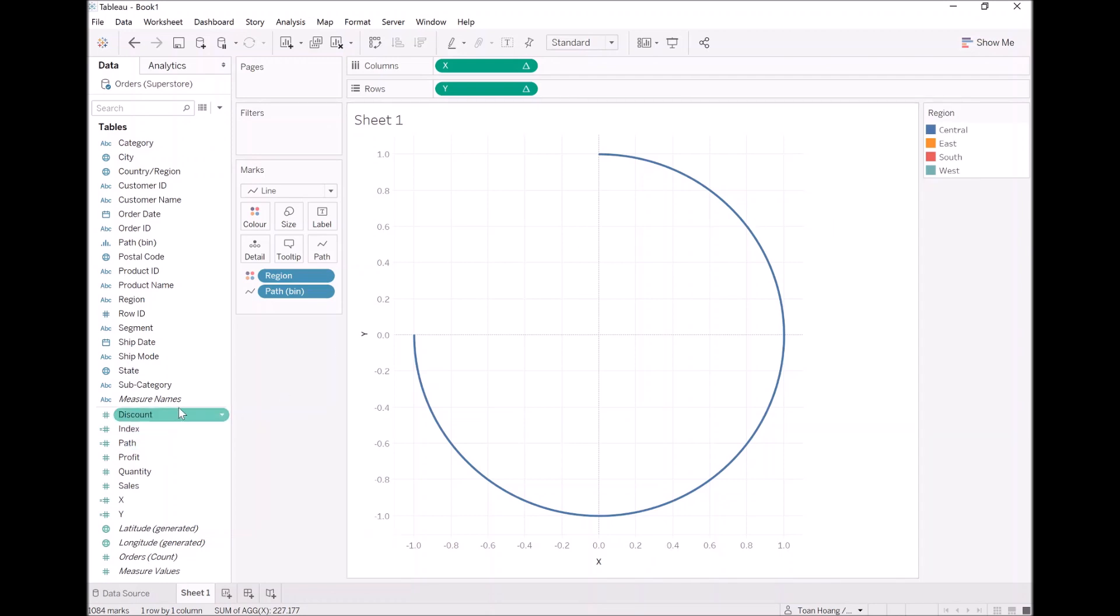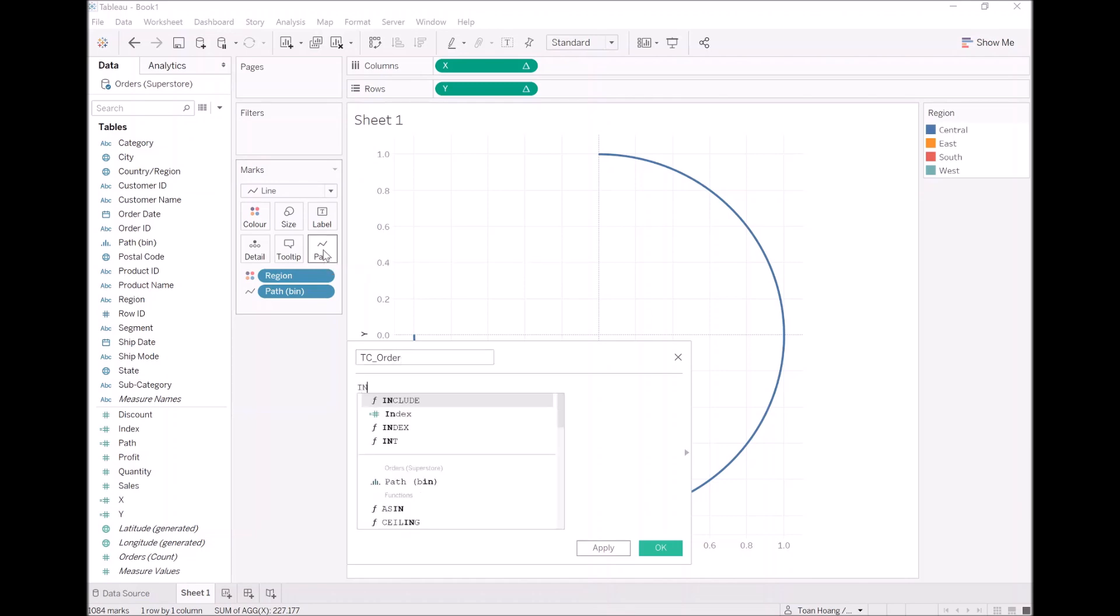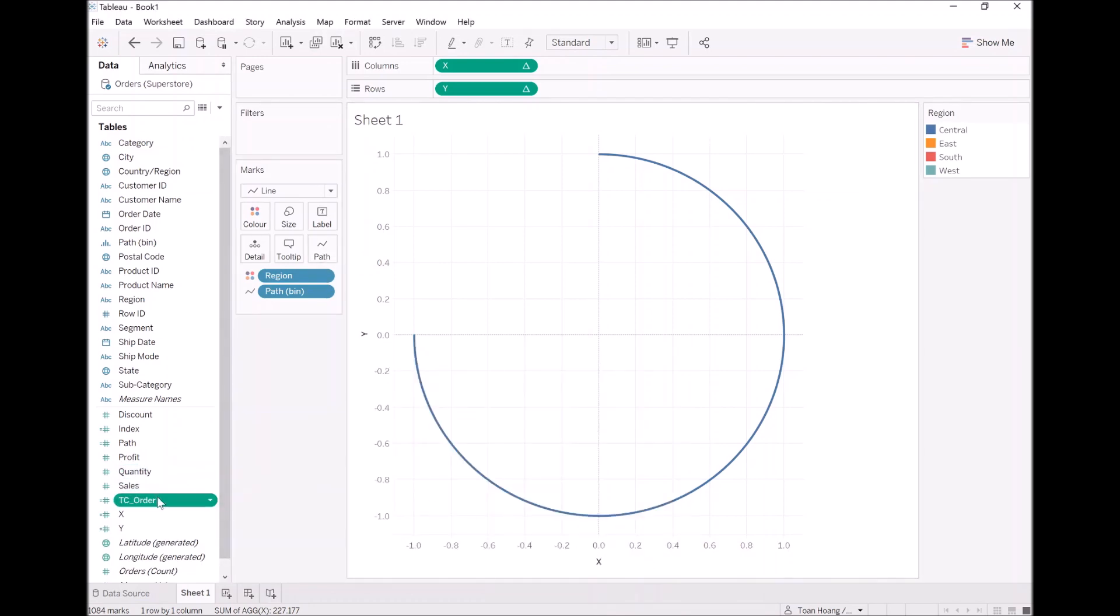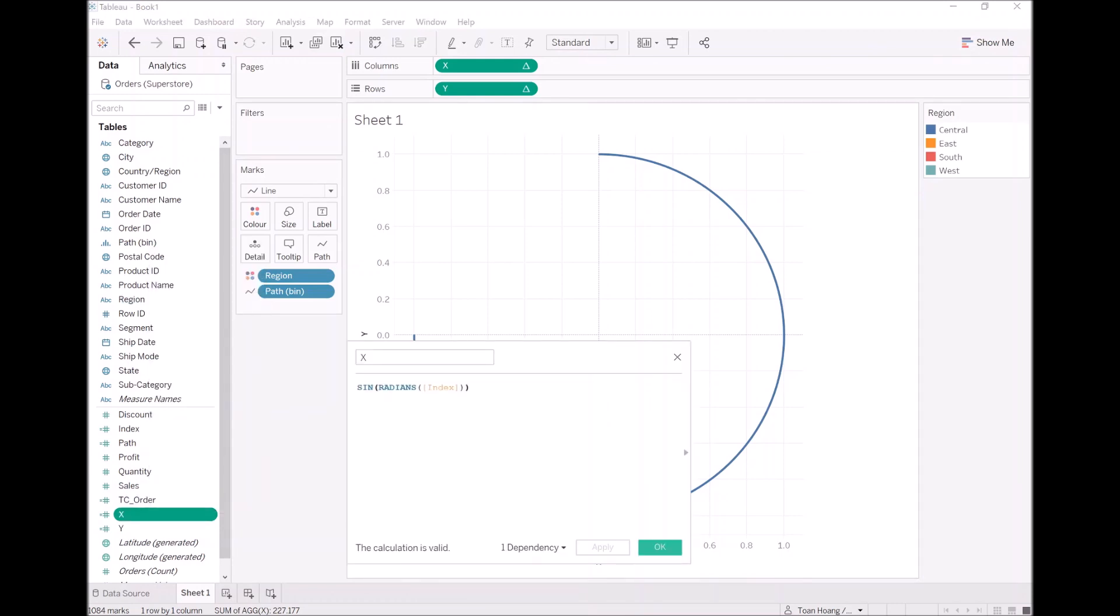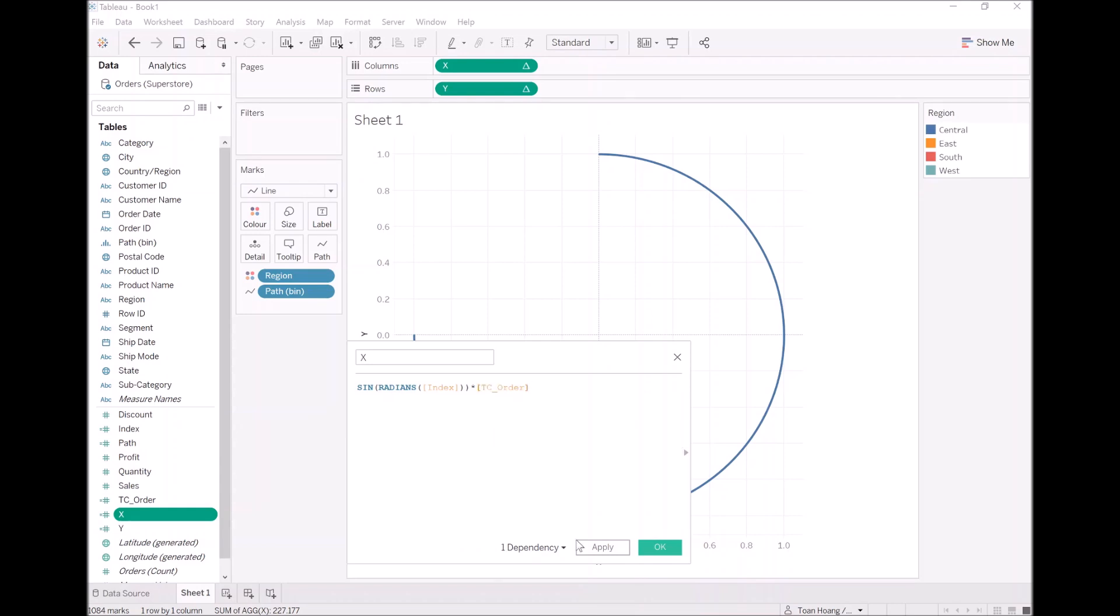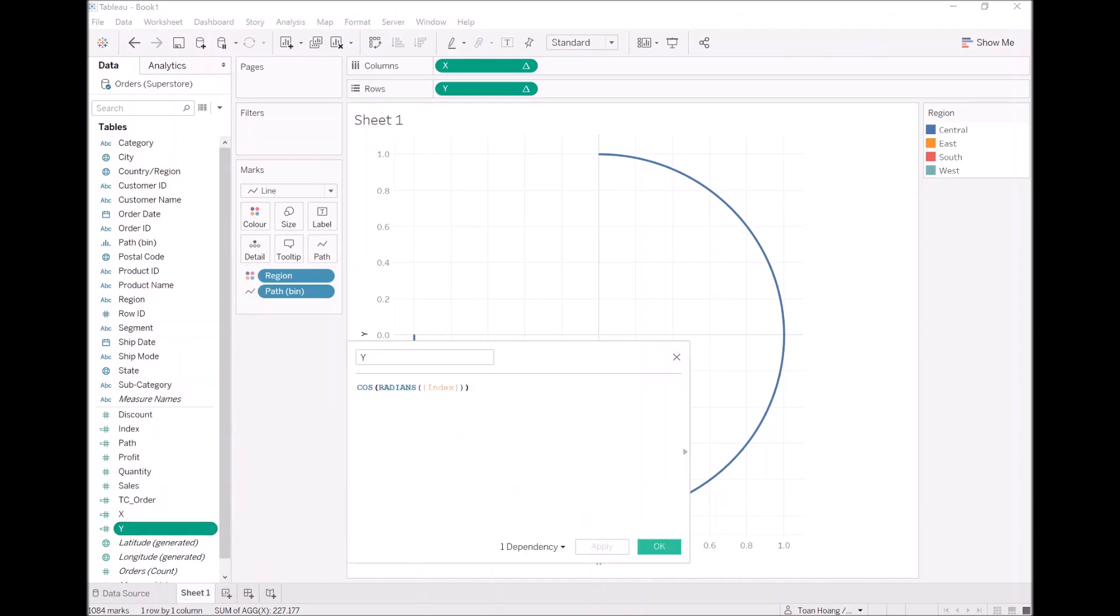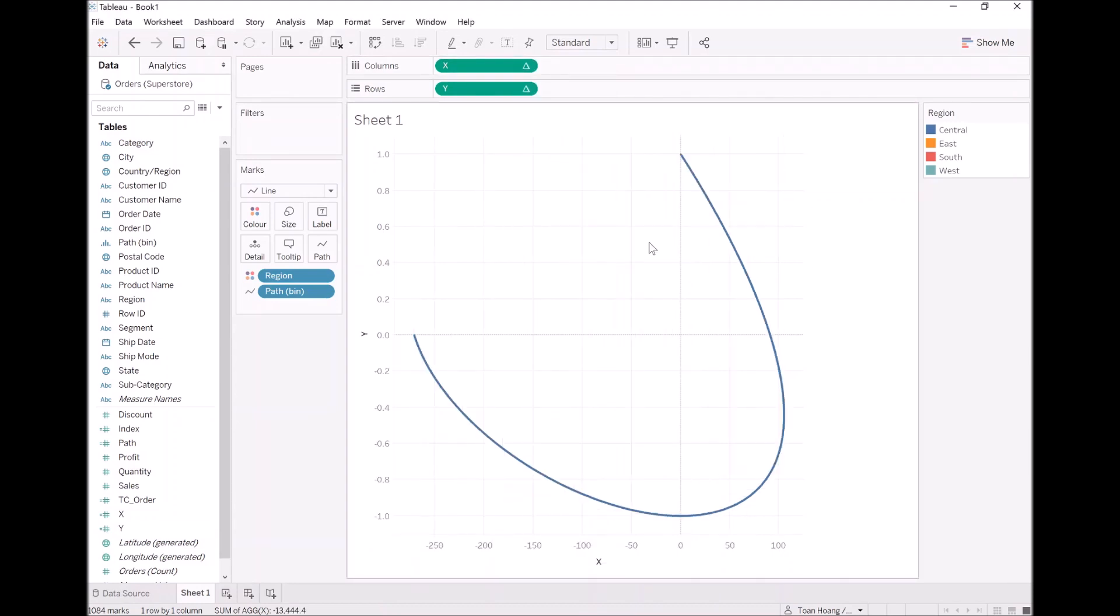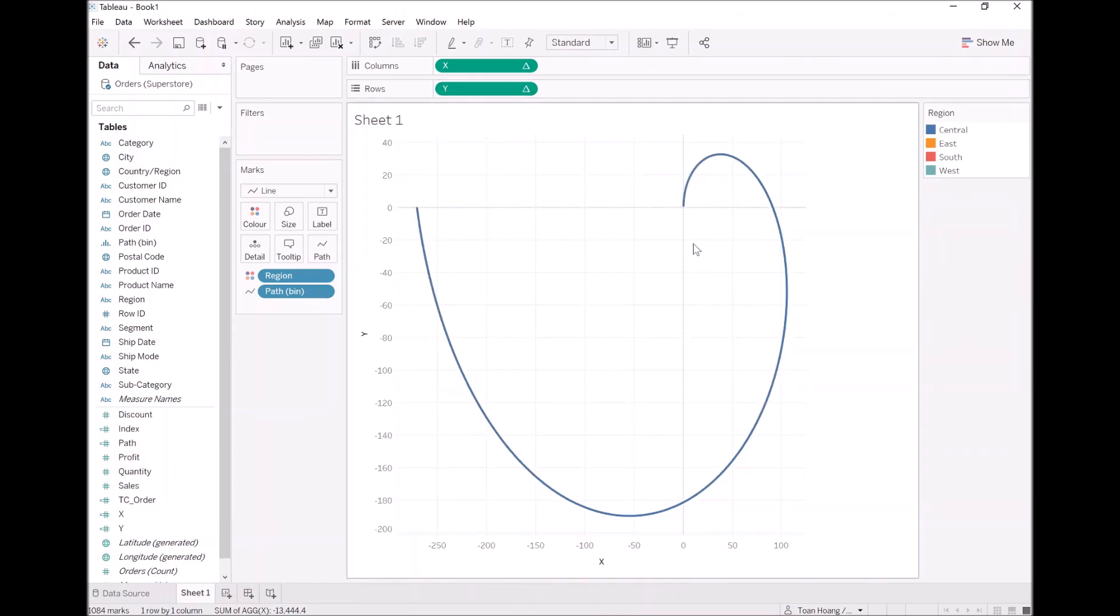And we are going to now create the following. I'm going to call it TC order, and I'm just going to put index as a simple function. Let's click OK. Now let's modify our x and y. Let's multiply this by TC order. Let's do the same for y. And now let's right click, compute using and select path again.